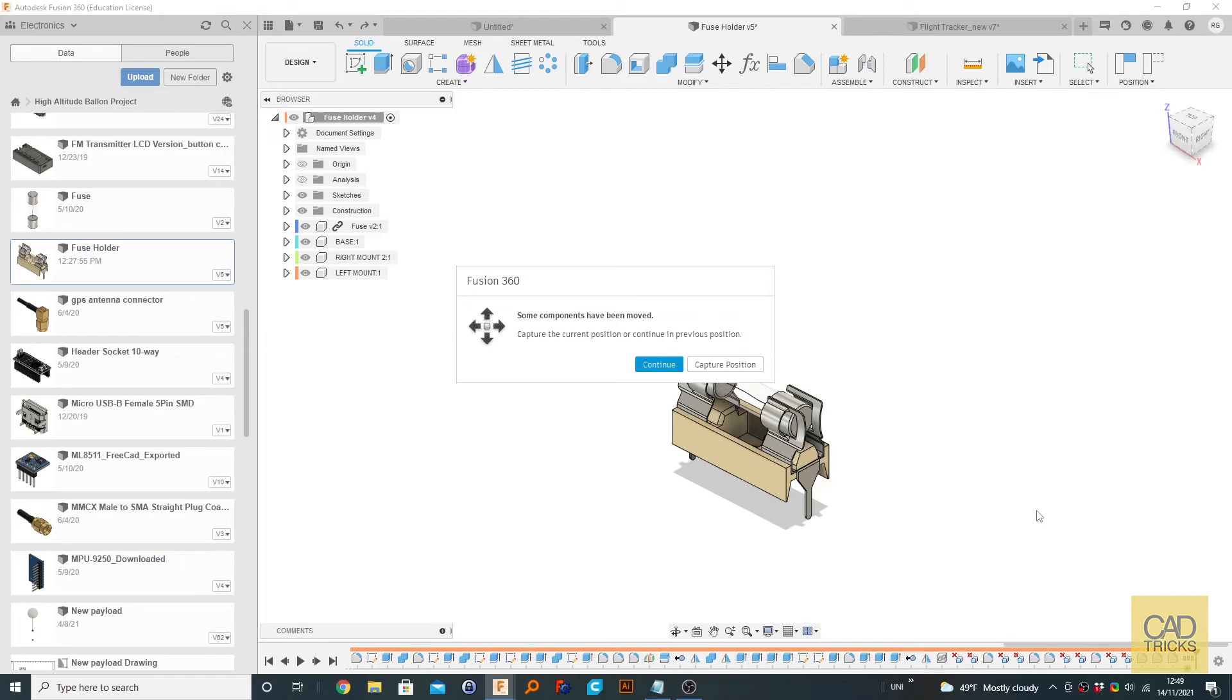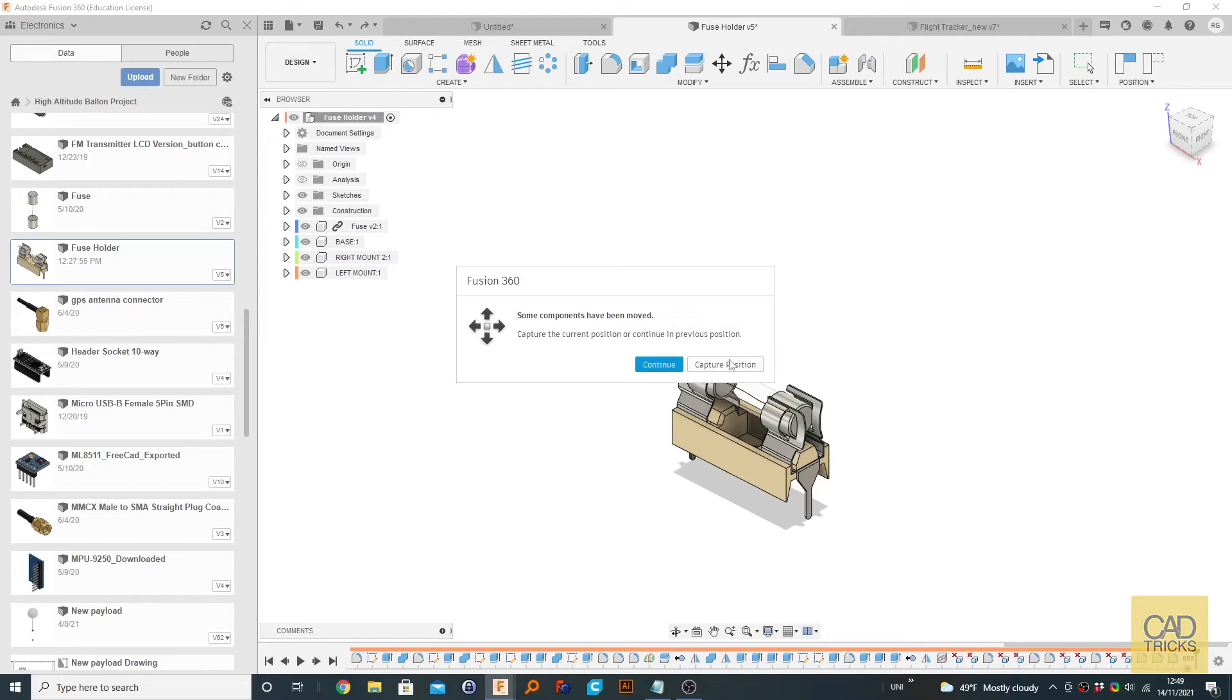you have are in a different position from when you first created it. For the most part, you want to go to Capture Position because you moved it for a reason. So let's just go to Capture Position. Otherwise, Continue will snap back to where you first created these models. So I'm going to go to Capture Position.